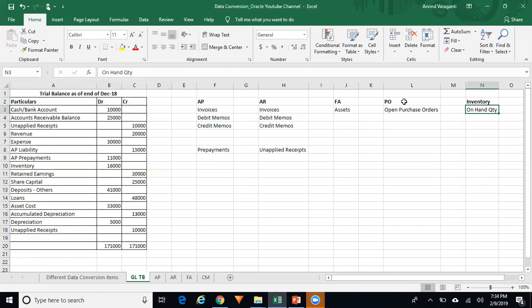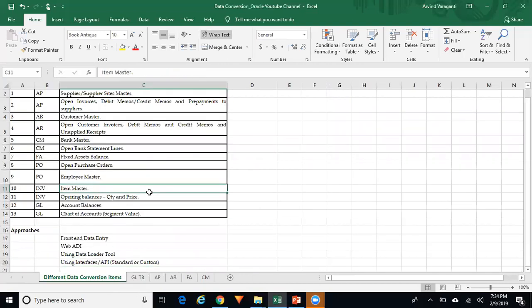At a high level, this is how you go for data conversion in any live environment. Of course, there could be other challenges — for instance, if the customer wants to upload historical transactions or various other items beyond what was covered here. Thank you for watching. For more videos on Oracle Financials, please subscribe to my channel.